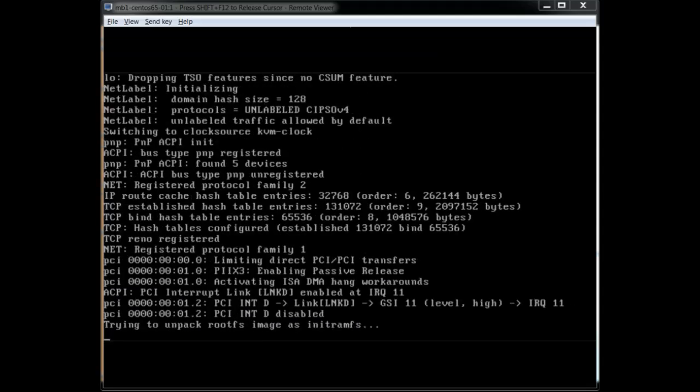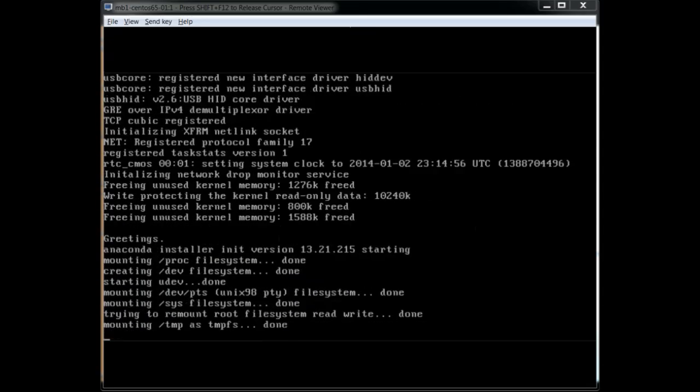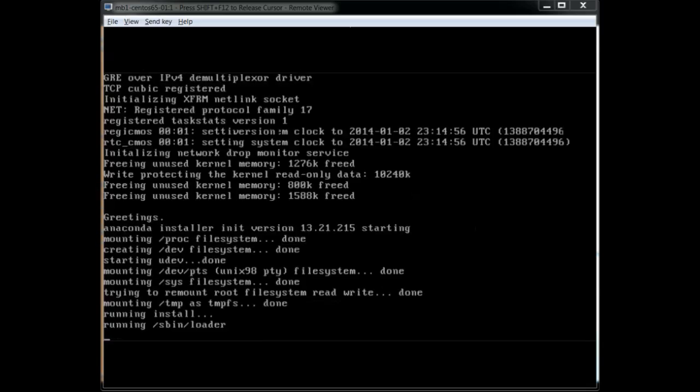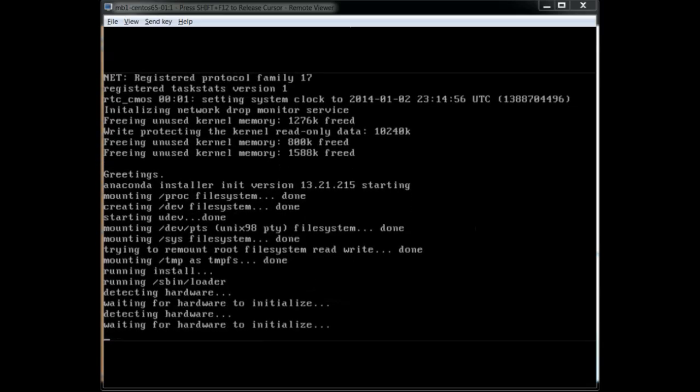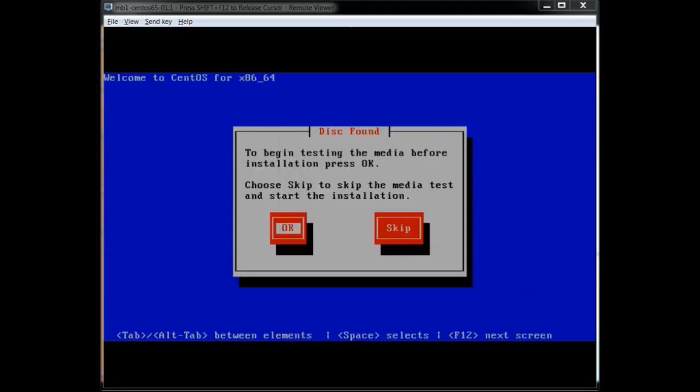So with the minimal install it's going to be just the basic packages that you need to get a Linux server up and running, with everything that is required that you would need to build like a standard server and stuff like that.